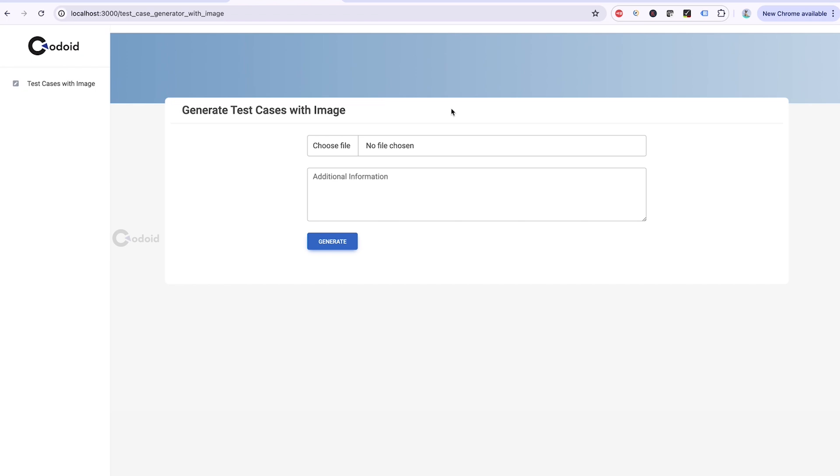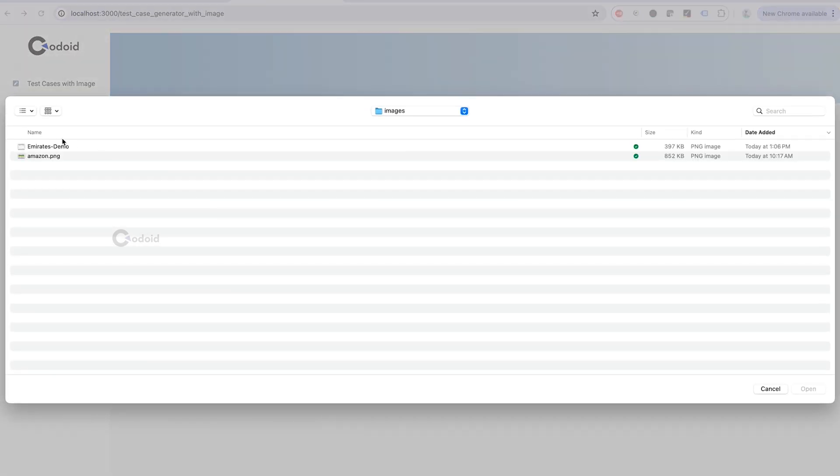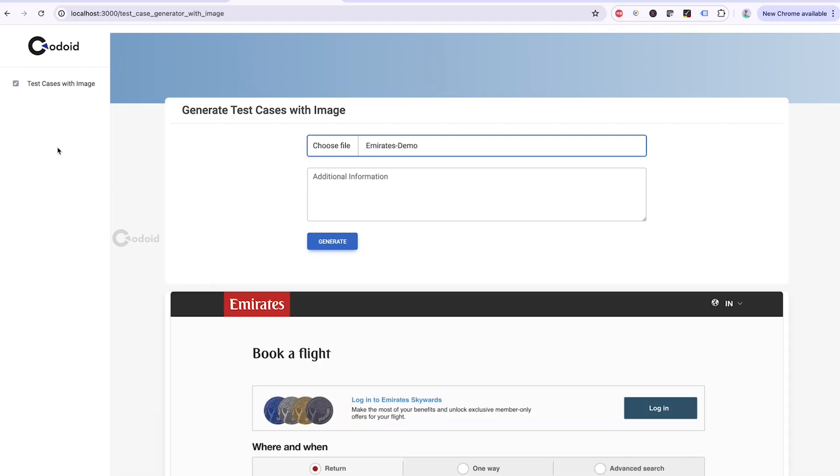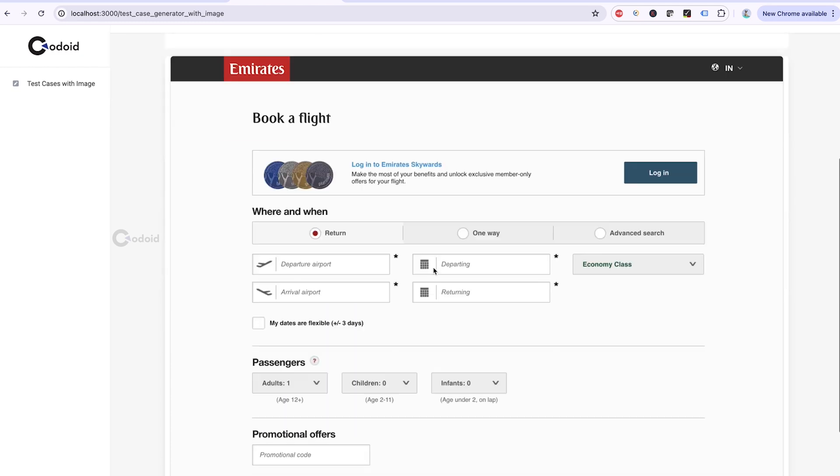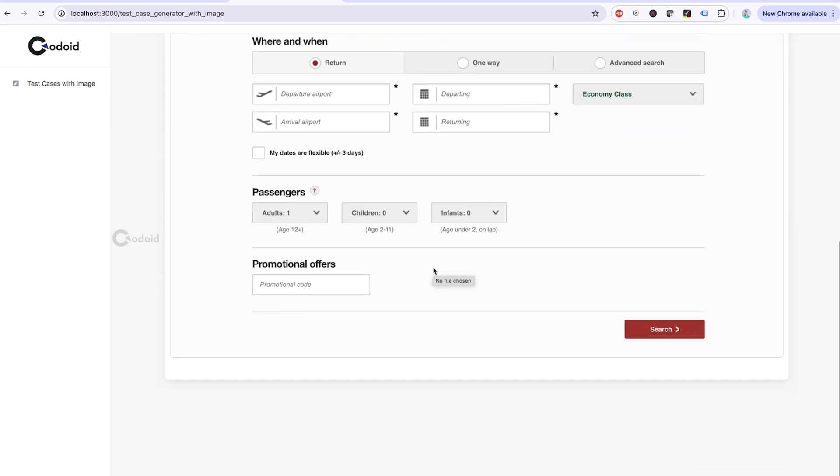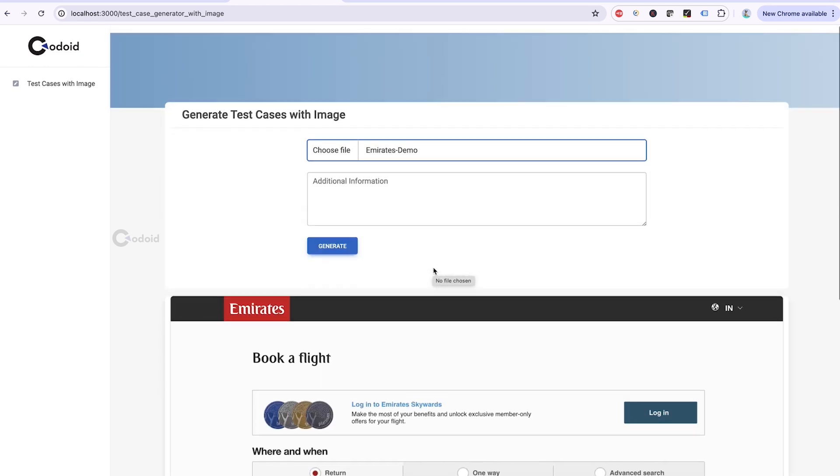The first tool is you can generate test cases with product screenshot. For the demo purpose, I am uploading Emirates flight booking screenshot.